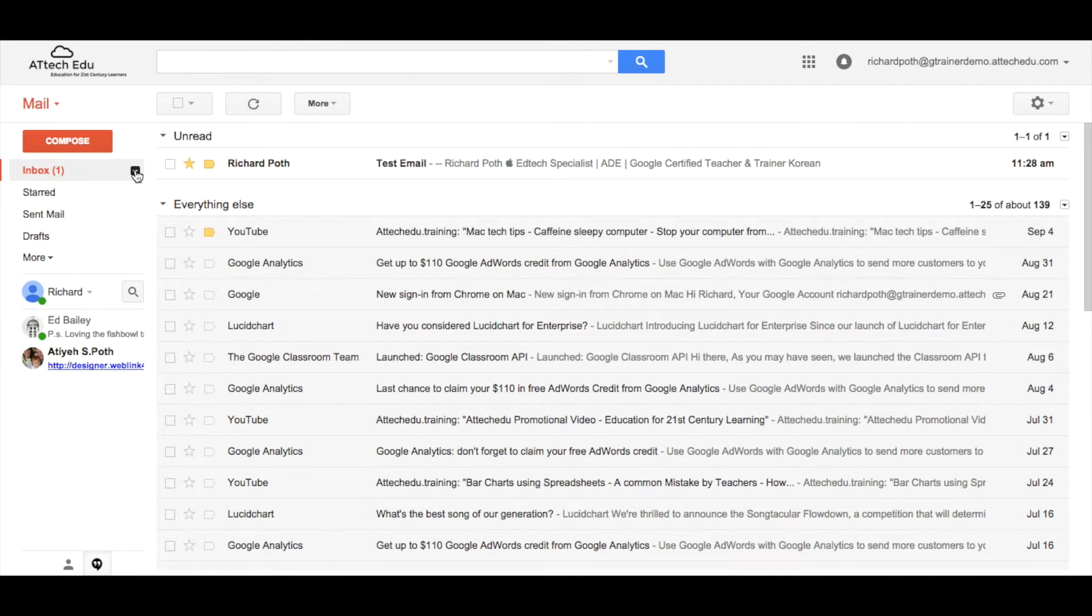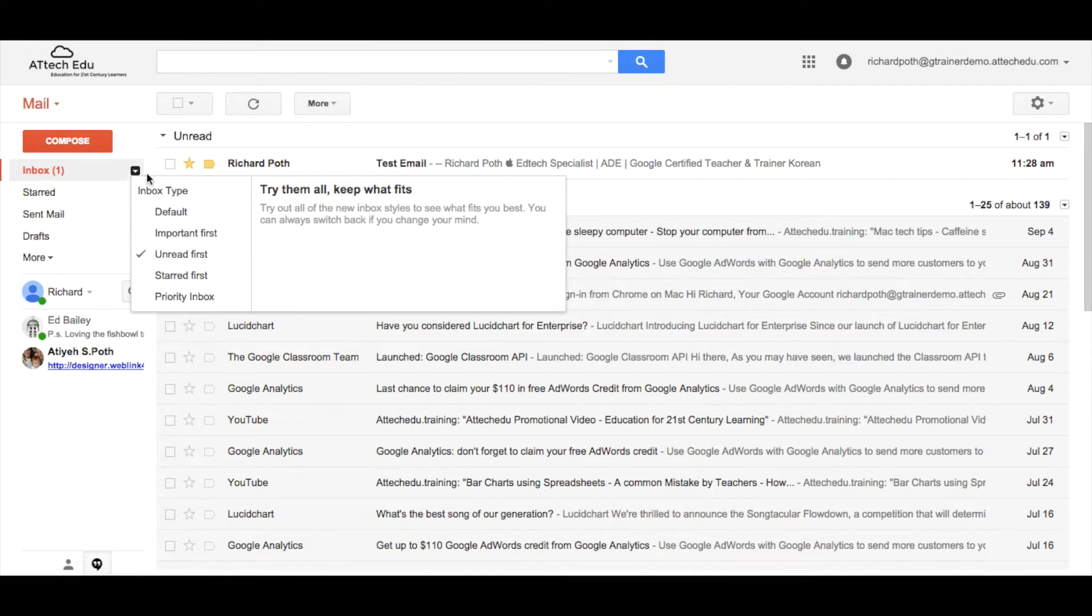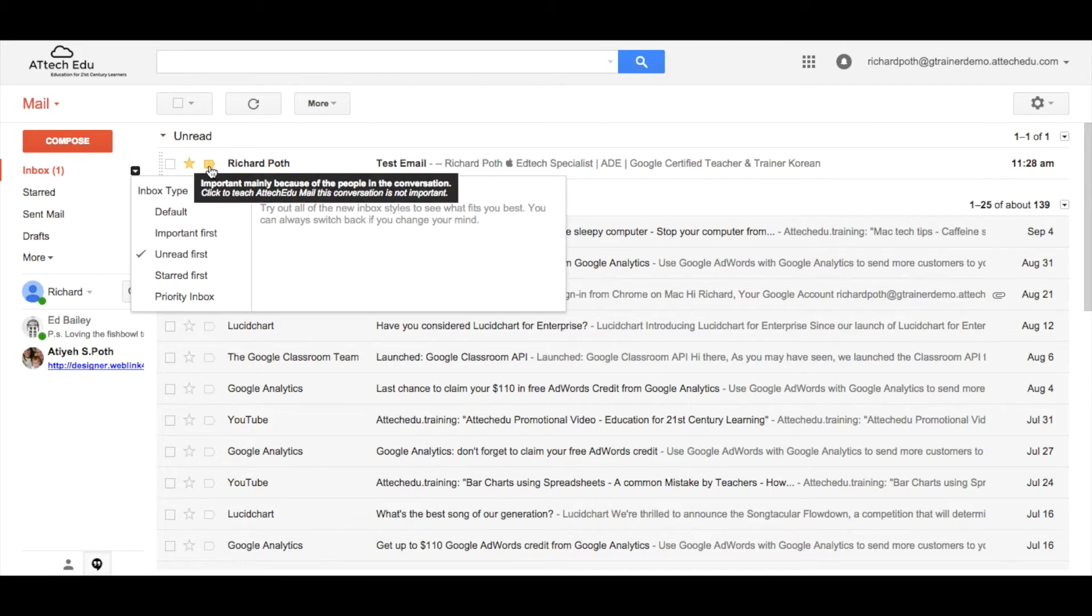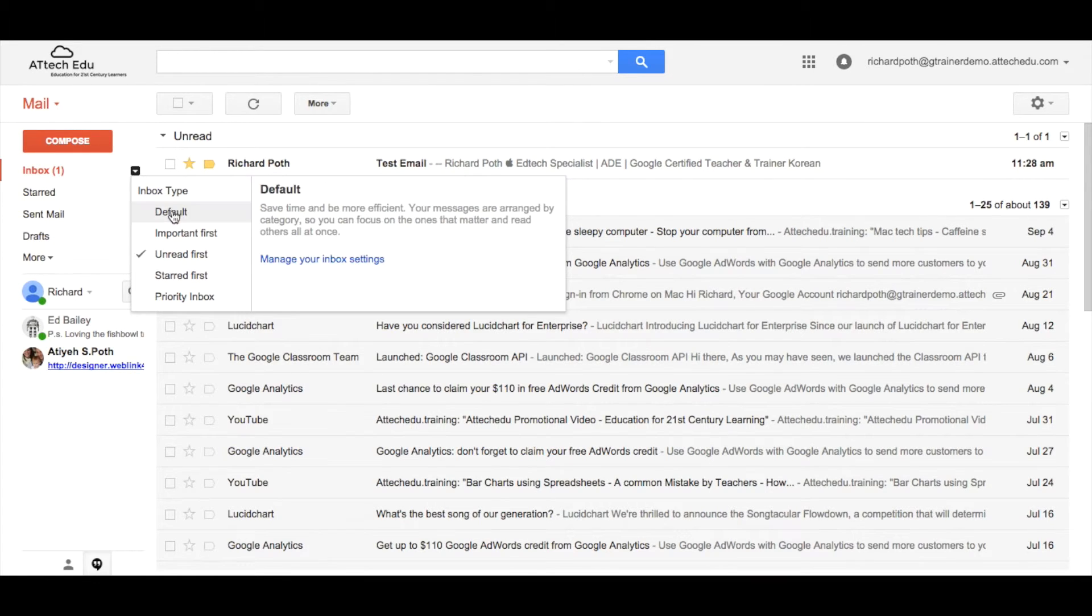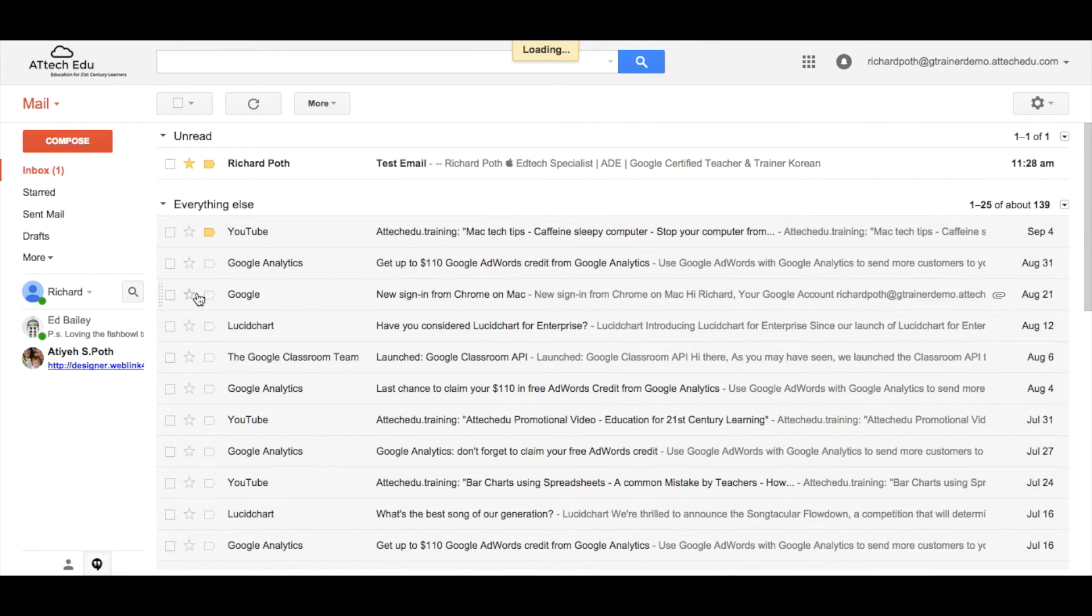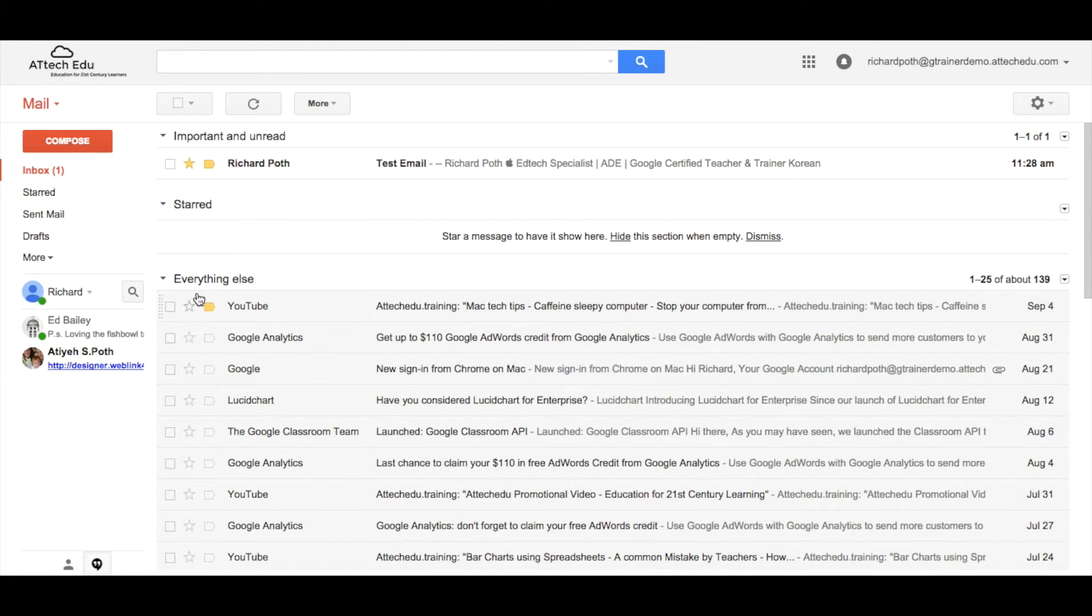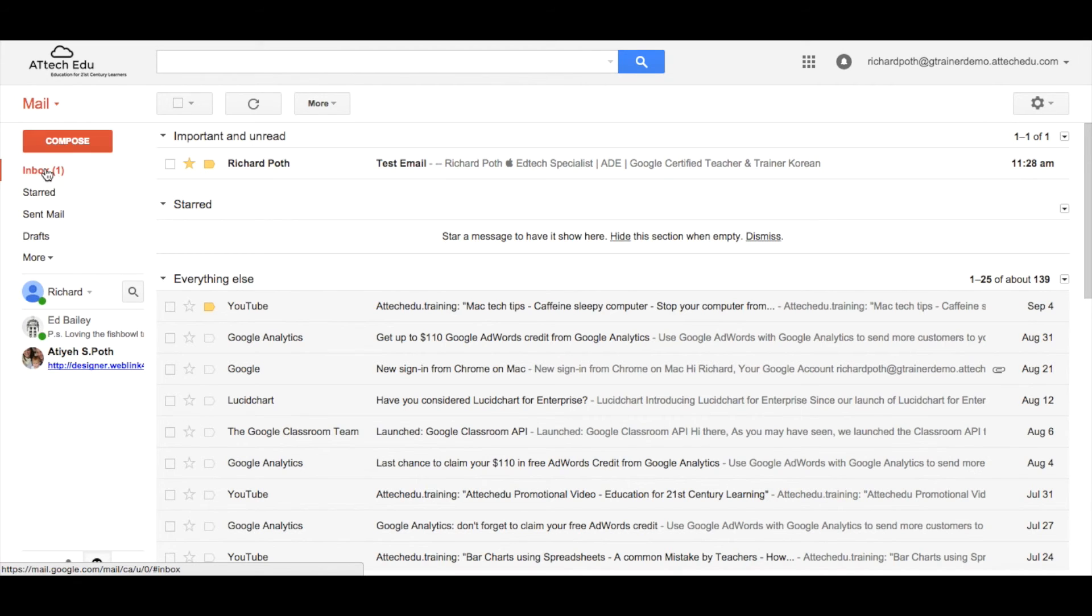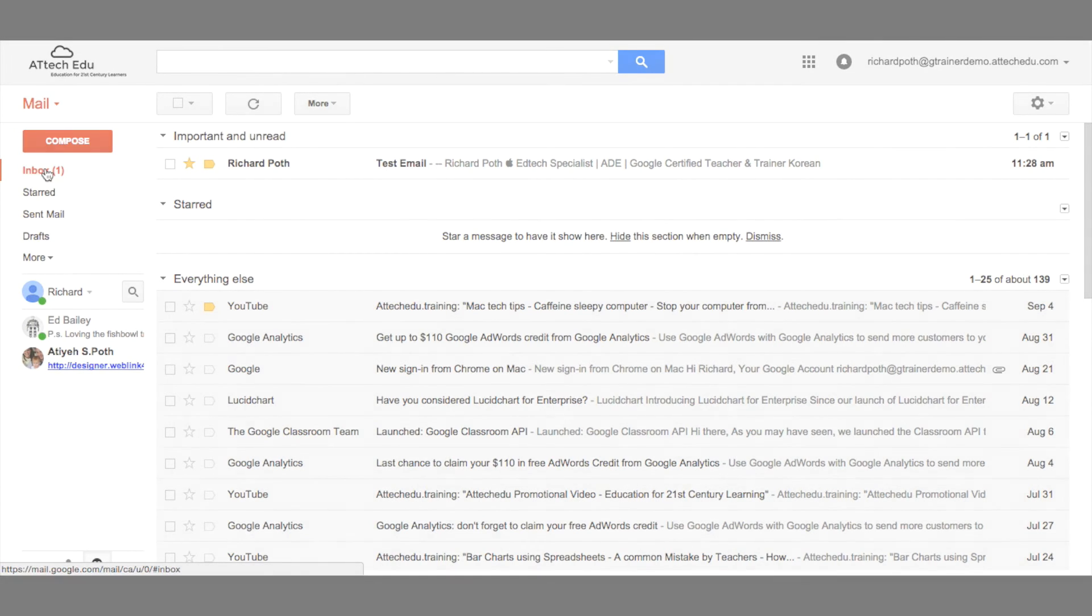There are other options on this drop-down menu. You can have starred first, you can have the important ones first. This little icon here tells you that it's important and you can have a priority inbox. We click on priority inbox. These are the most important emails and unread emails that I need to look at. So there are a few ways in which you can manage your emails within your inbox.